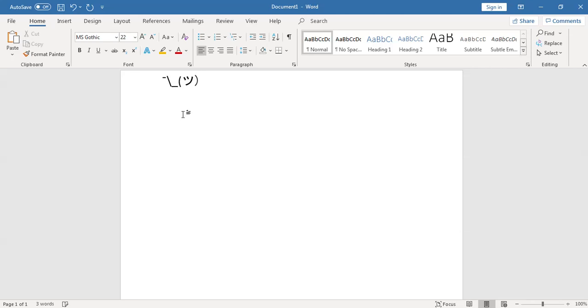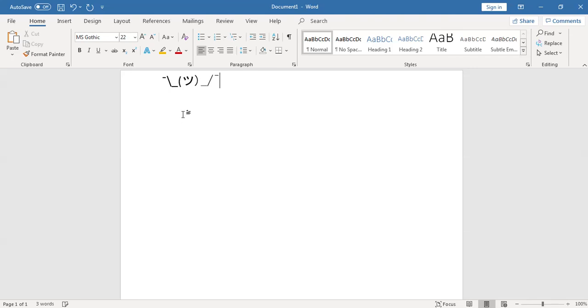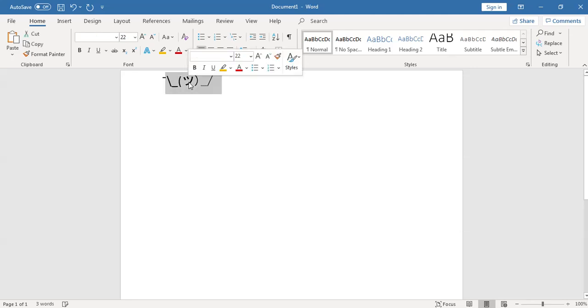Then do a parenthesis or Shift zero, then do Shift dash again, and then do the question mark. And then you want to do zero zero AF Alt X again for that. So that is the shrug face.